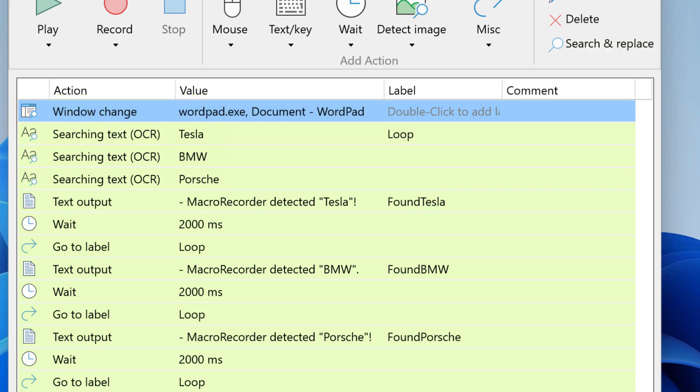Then we have a sequence of multiple searching text actions and please note that the first has a label loop which becomes important.